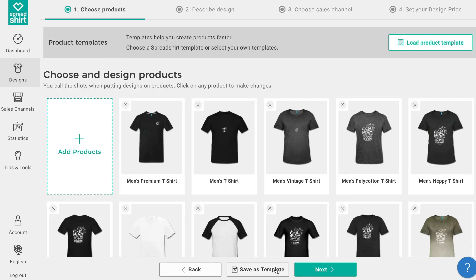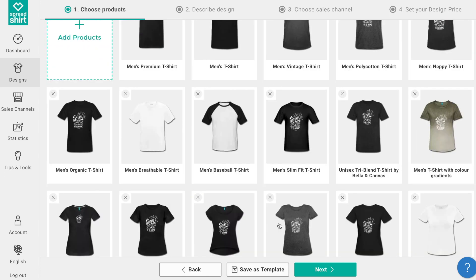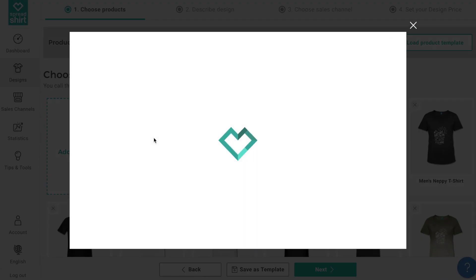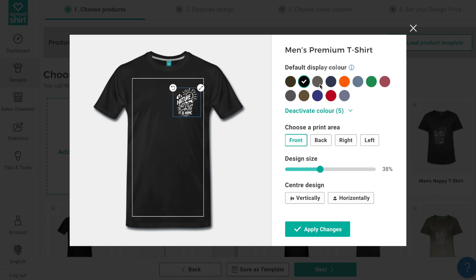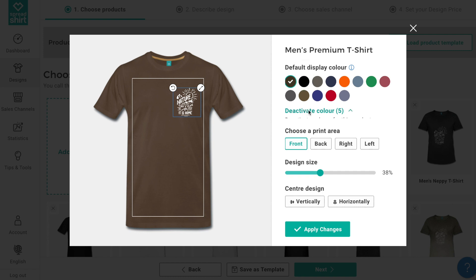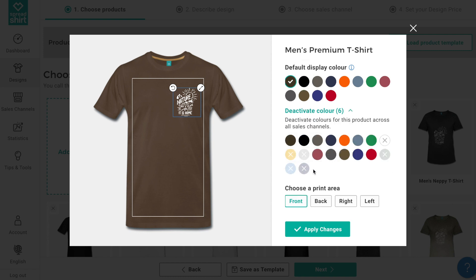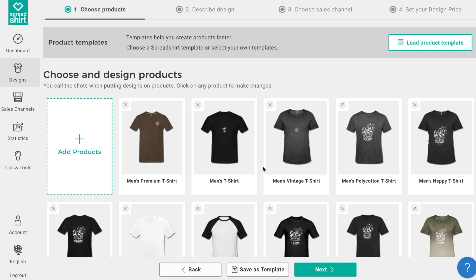Click done to return to the previous page. Our assortment shows these new selections. Now we can take a few moments to really refine our products. By clicking on the pencil edit icon we can directly edit each individual design in our assortment. We can alter the design size and placement. We can choose a default color — maybe for this design we pick darker colors so our design can really pop. We can also turn off certain colors — maybe we turn off the light colors so the design can shine. You can also change the print area from here as well. Click apply changes to save these edits.